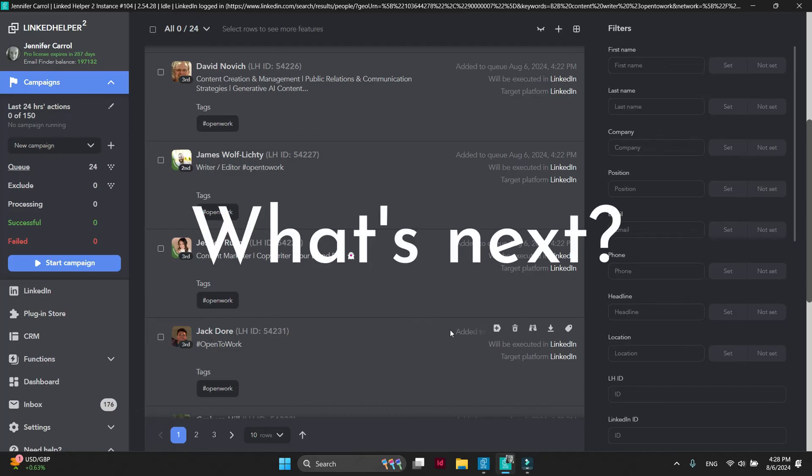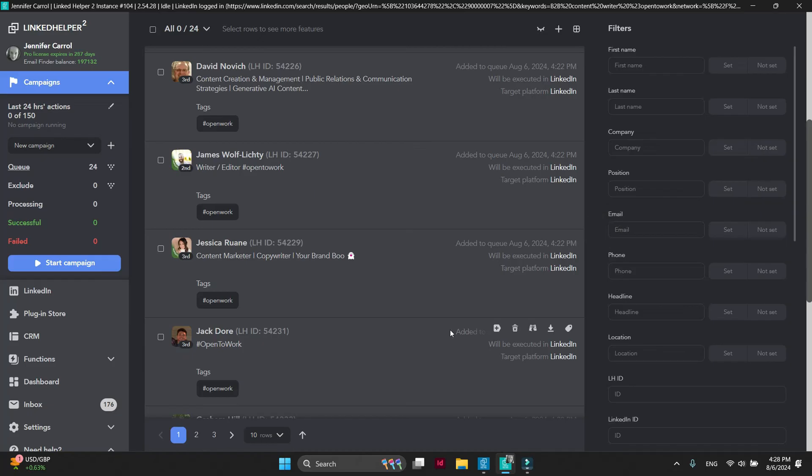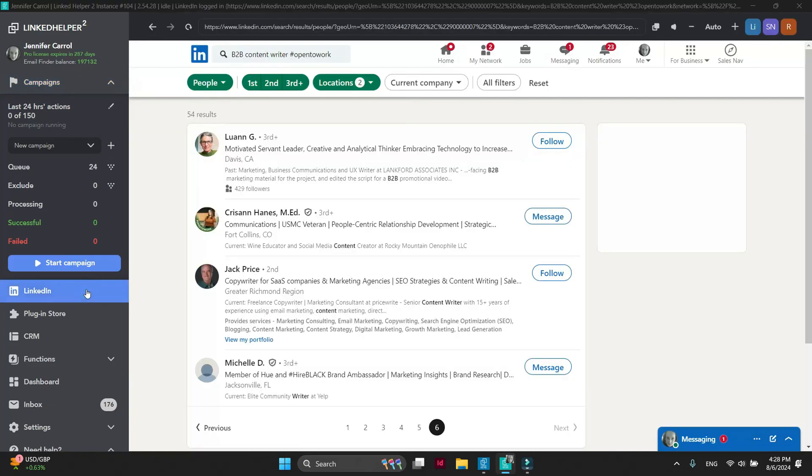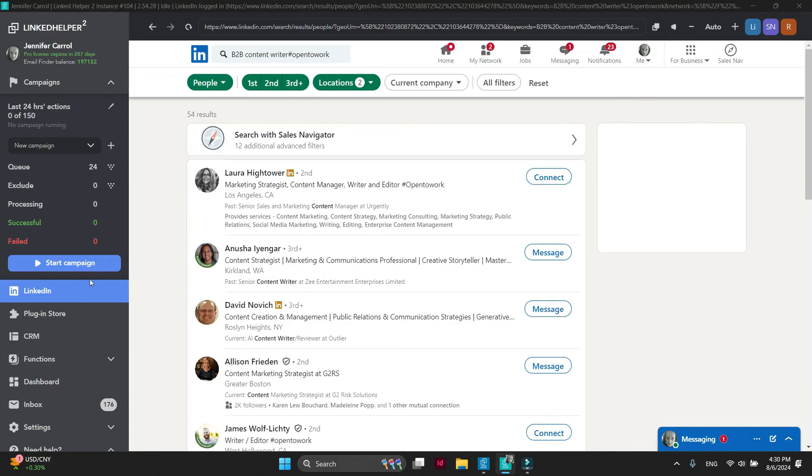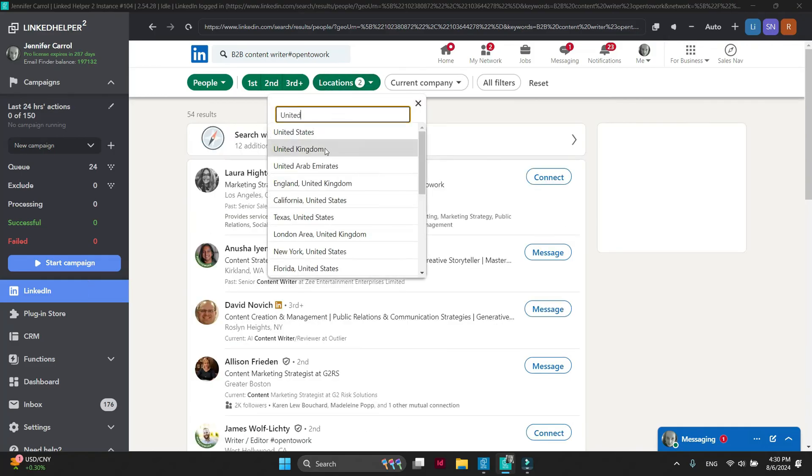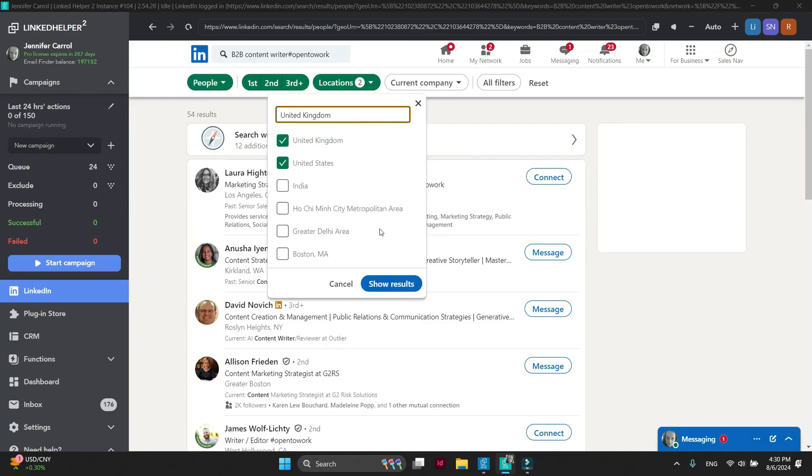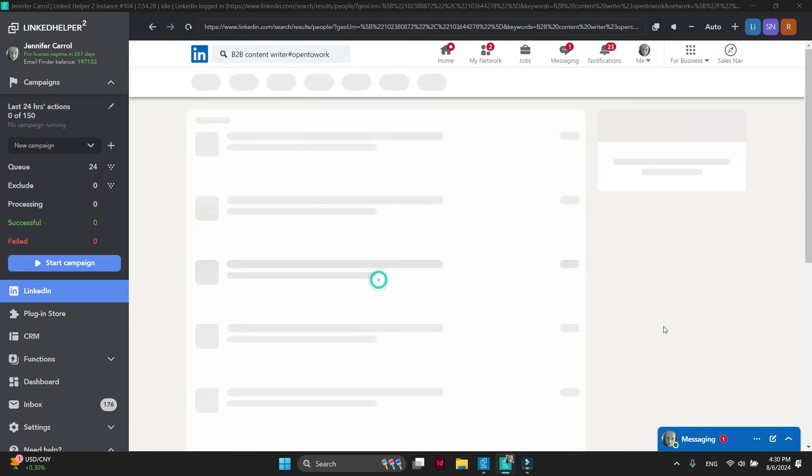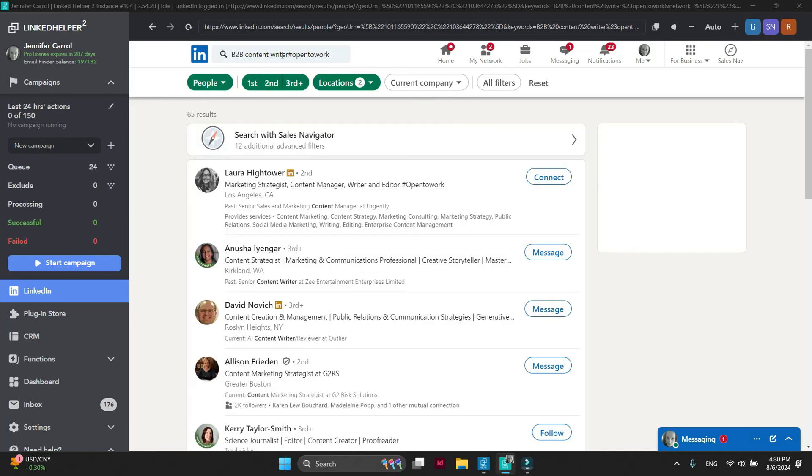What's next? You can redo it multiple times and collect more profiles from search. Go back to LinkedIn. Try changing a few filters.